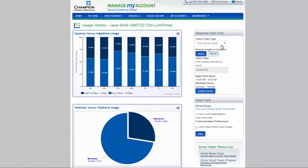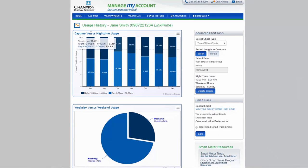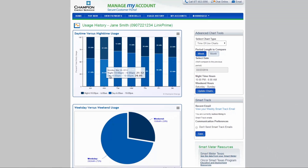Curious about how your daytime usage varies from your nighttime usage? You can view a breakdown of your usage during daytime and nighttime hours. You can even see how your weekend usage compares to your weekday usage.